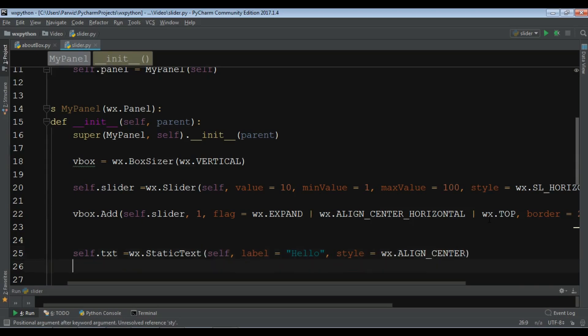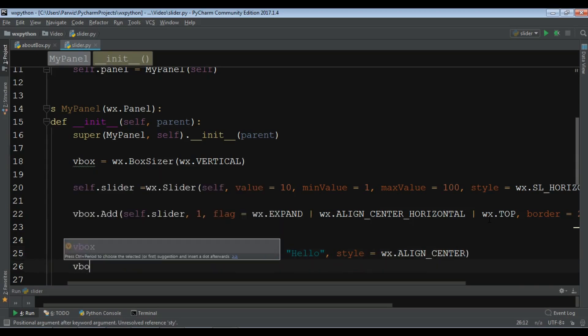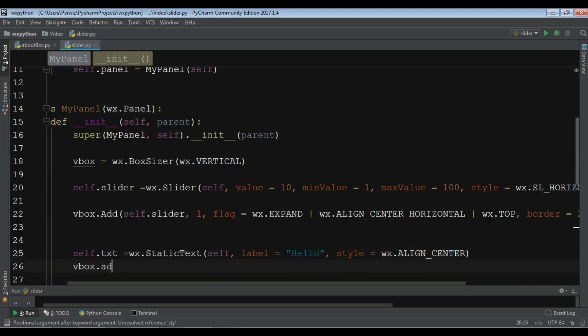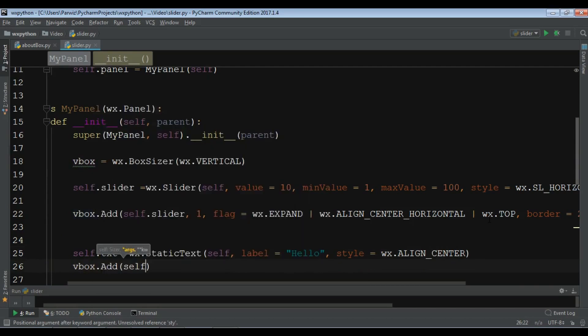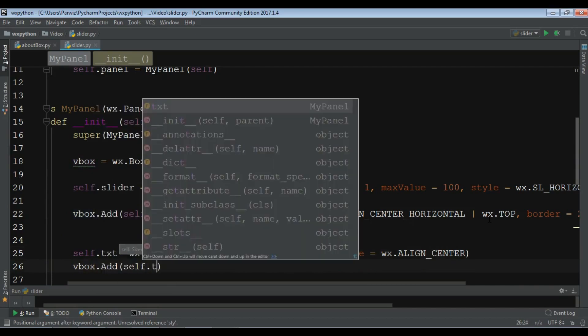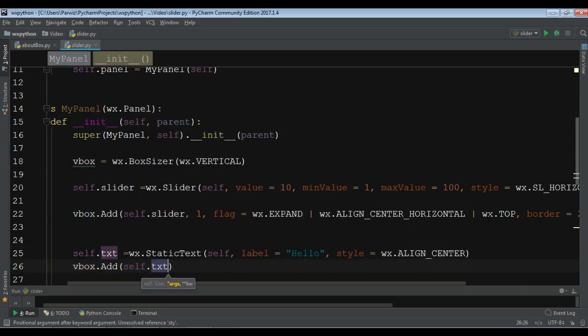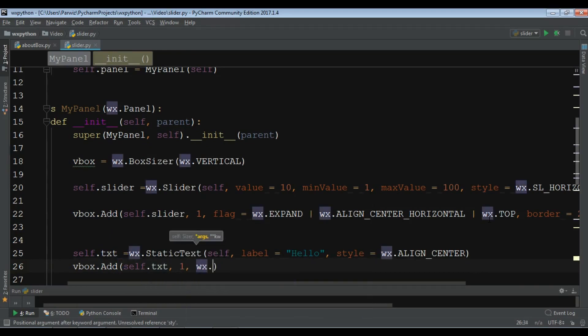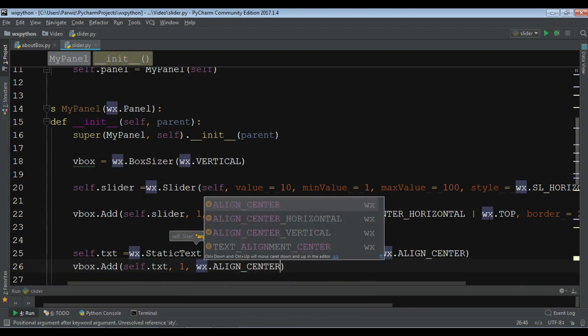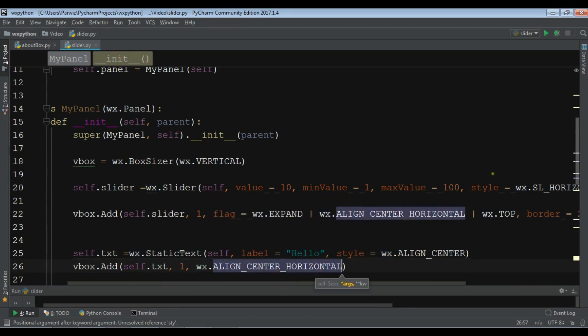Now also add this to your VBox. Self dot txt. One and WX dot align underscore center underscore horizontal.